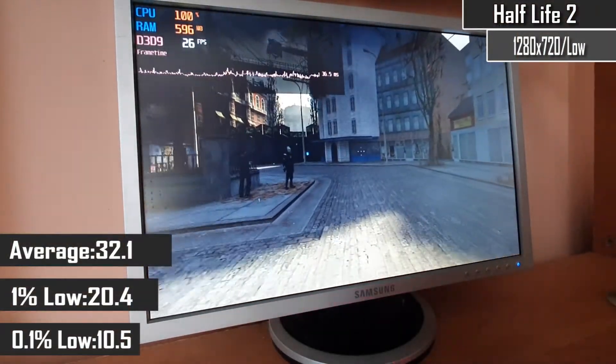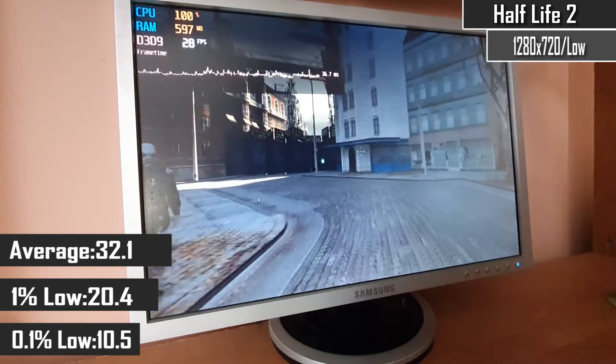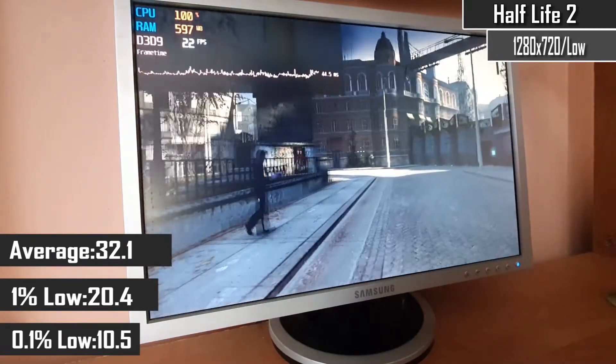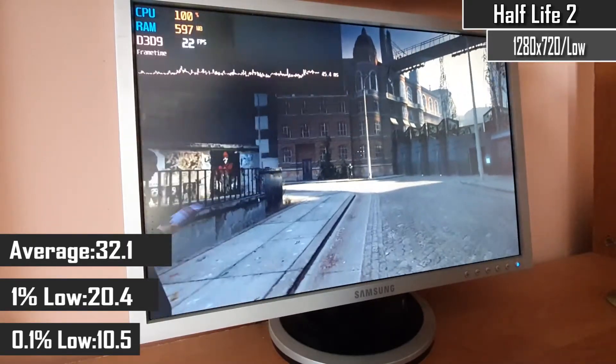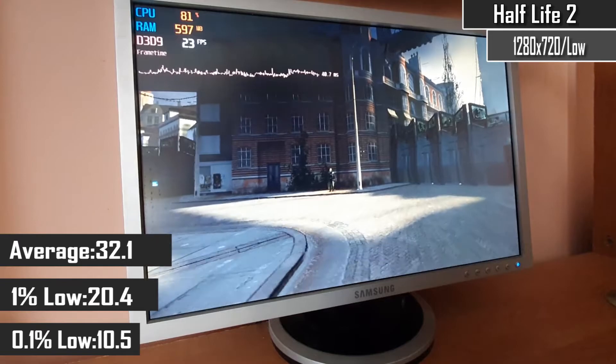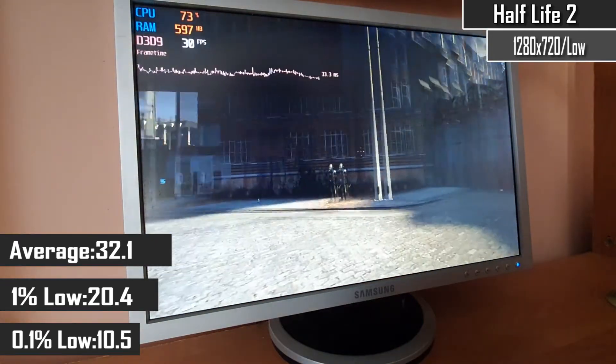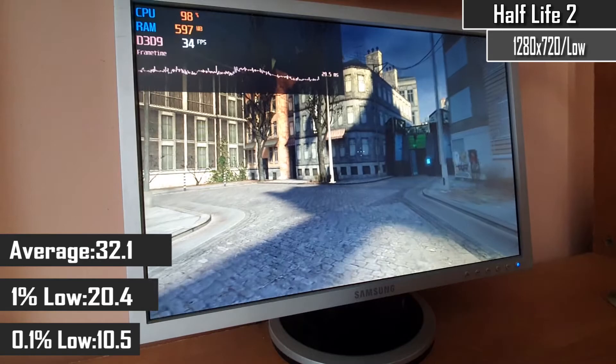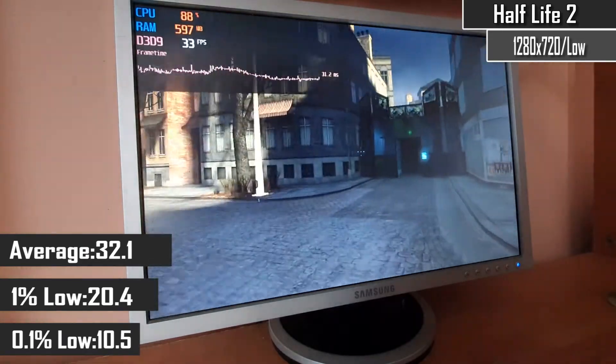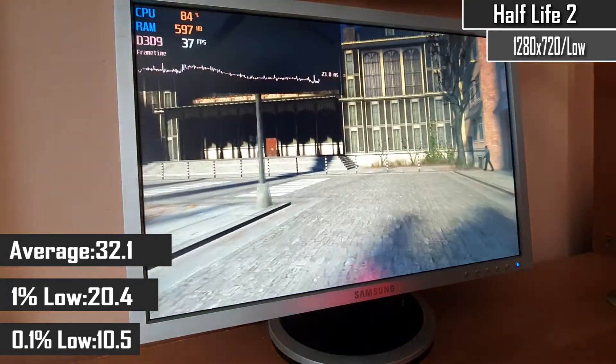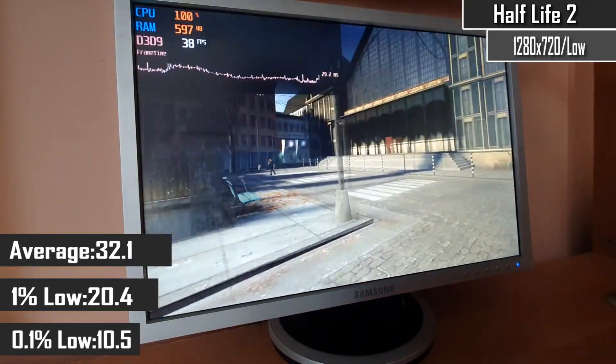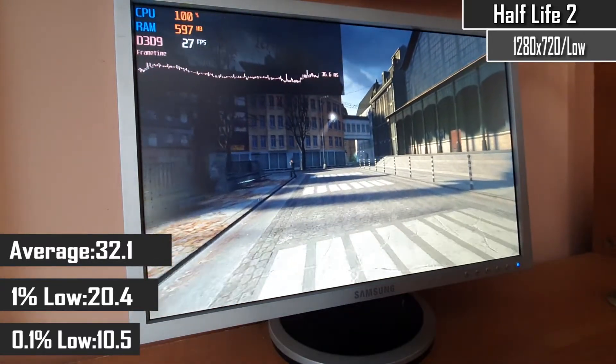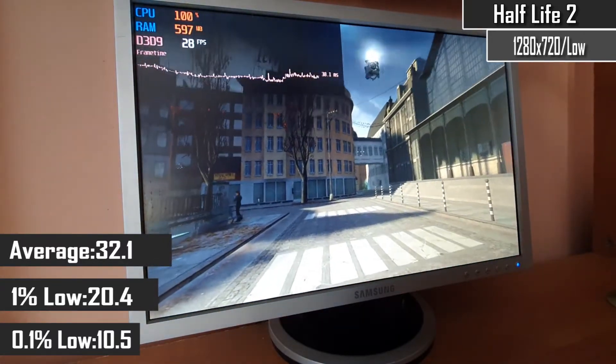The last game in the benchmark list is the legendary Half-Life 2, running at 720p with the absolute lowest settings, but regardless of that still looking quite impressive for a 2004 game. And it runs with acceptable performance, with 32fps on average, with far less stutters than Oblivion did, so I could see someone enjoy it like this without a problem.